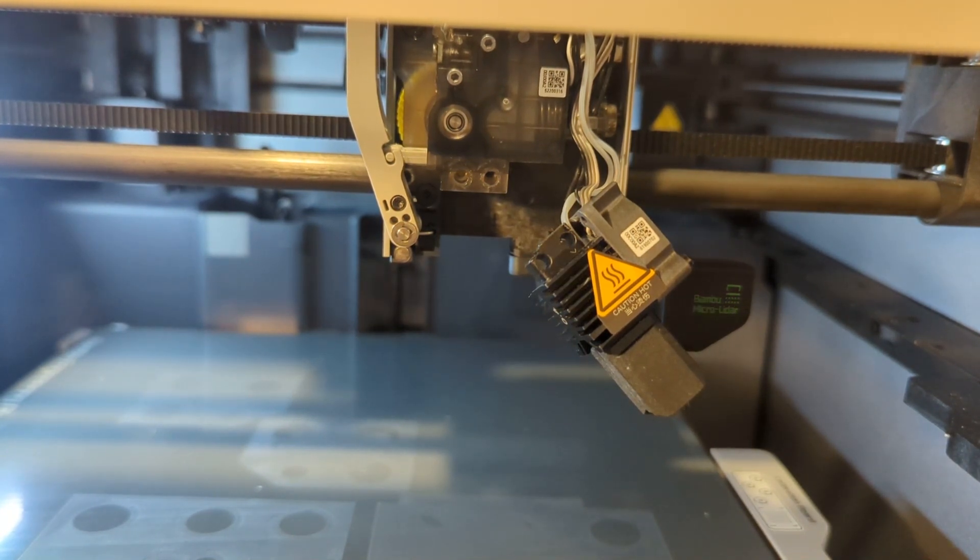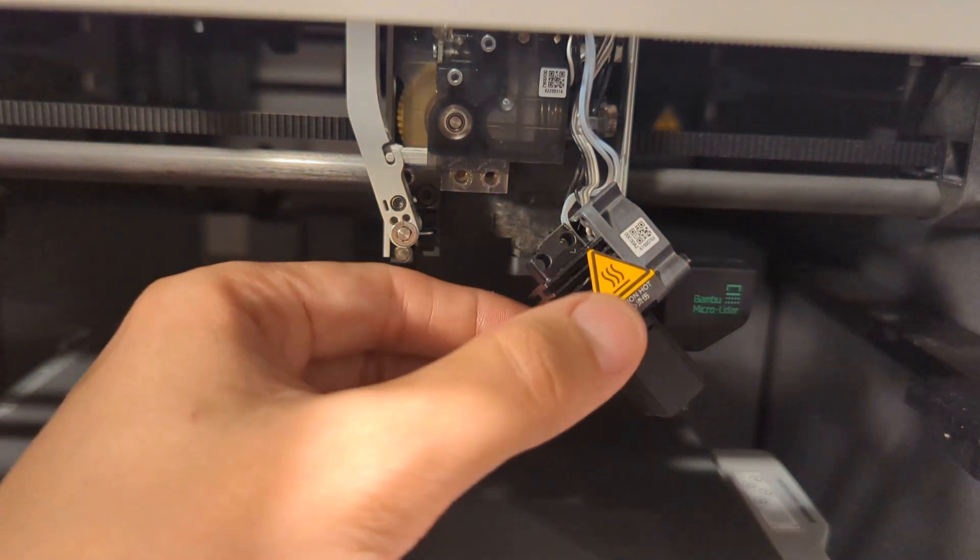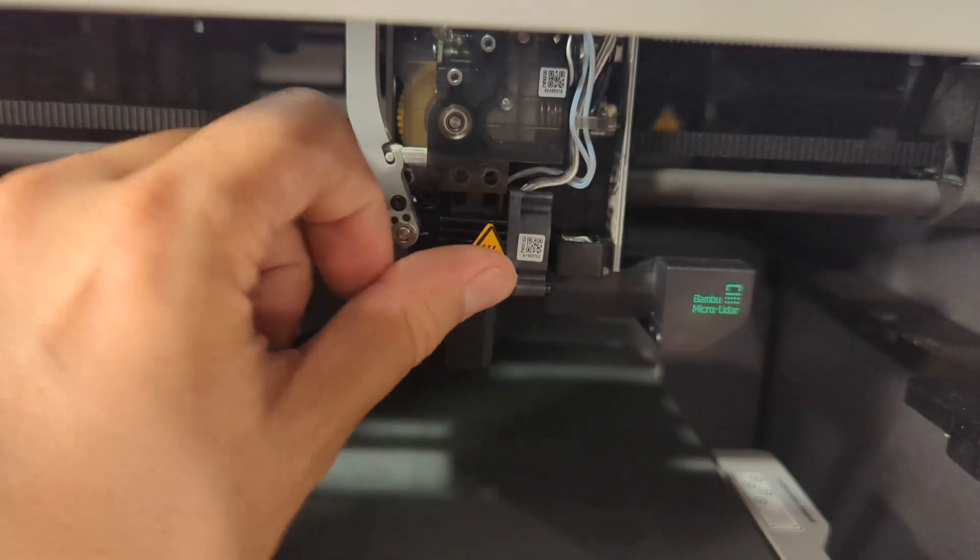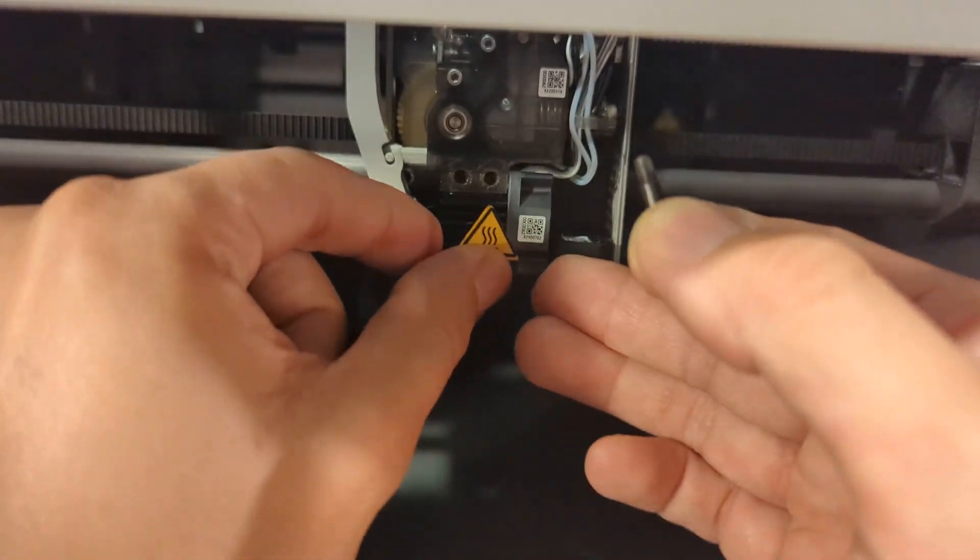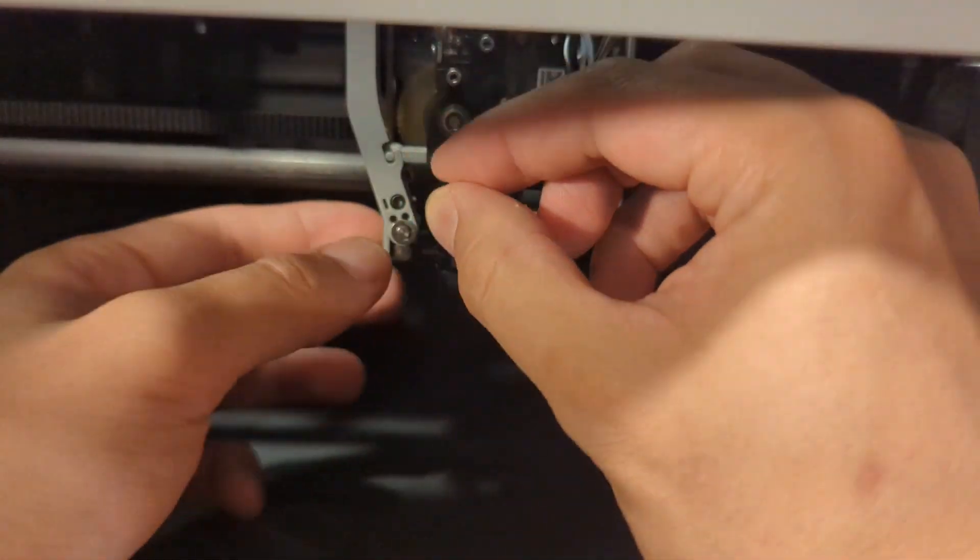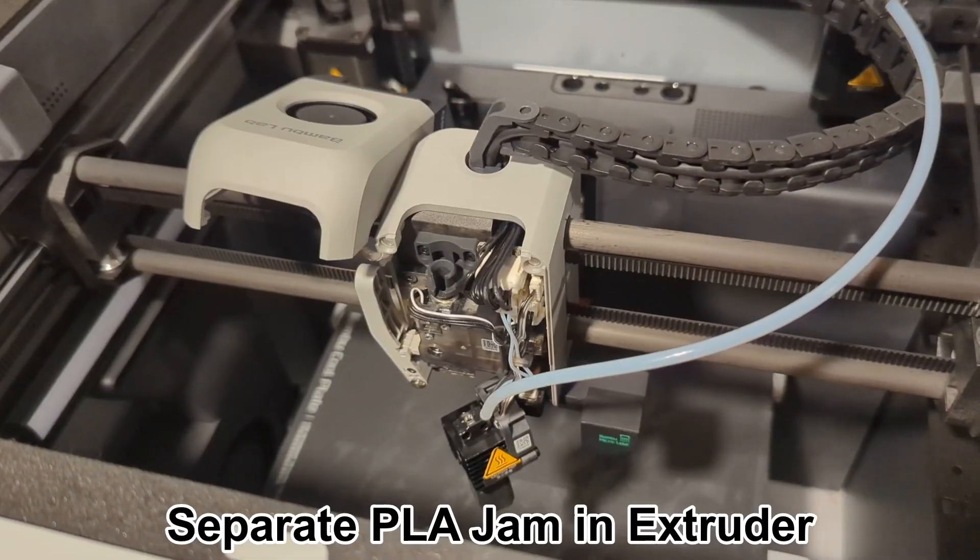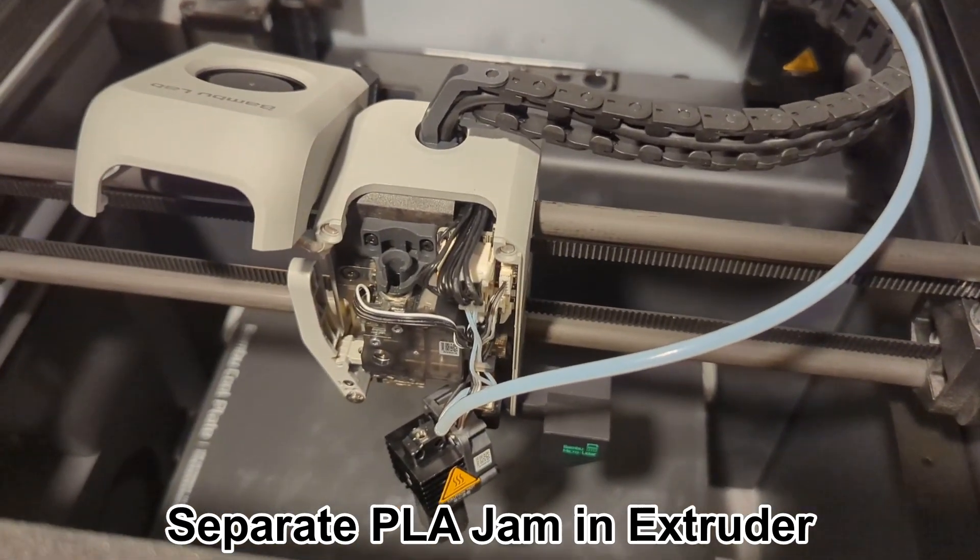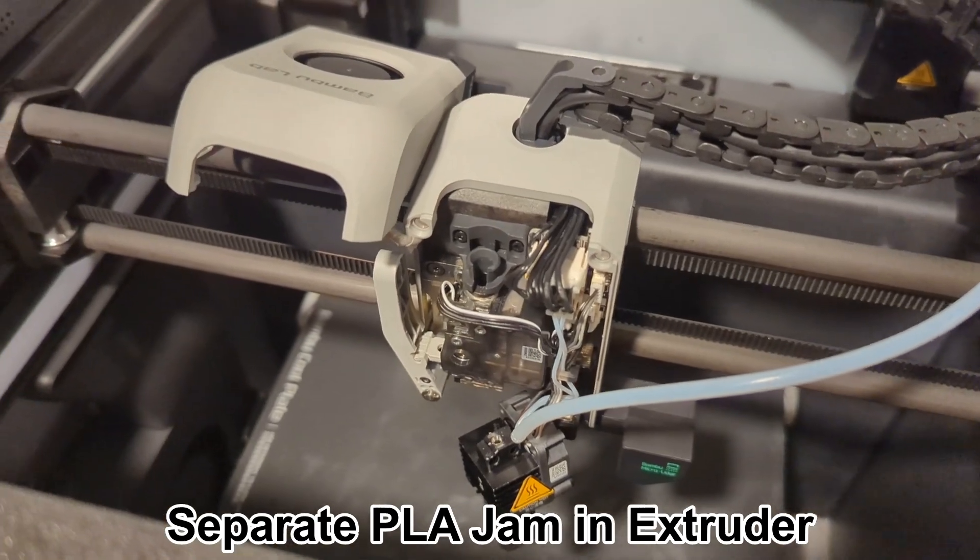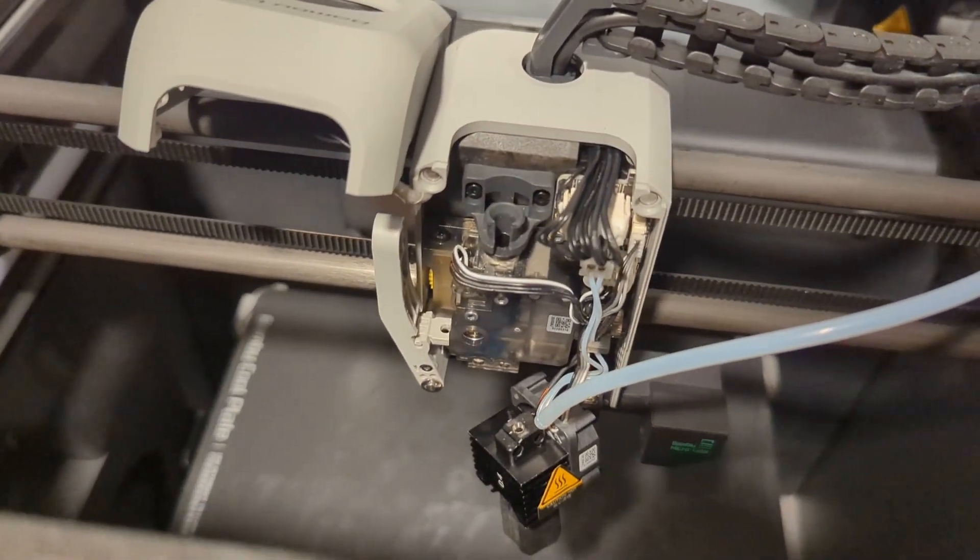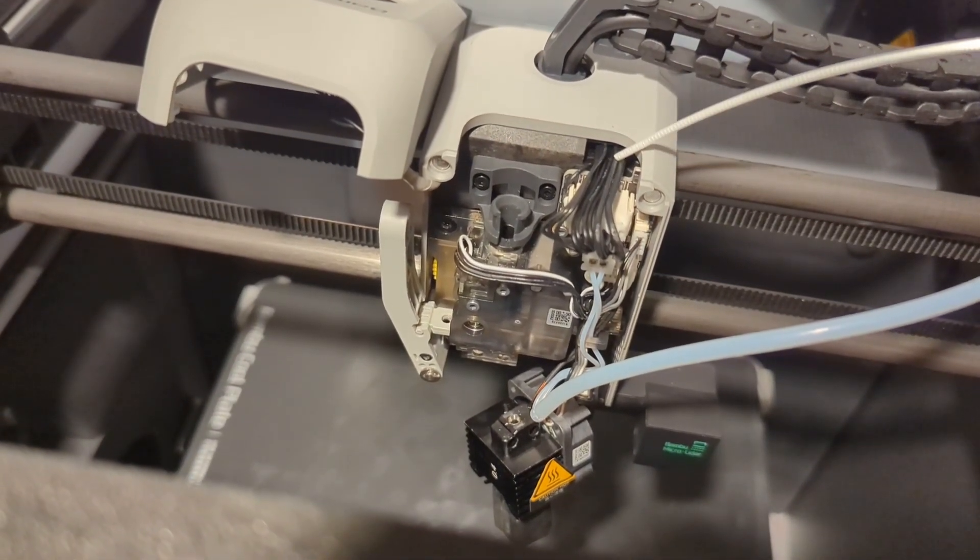Okay, so another quick video on not quite a clog but extruder blockage. It was saying that it could not retract the filament.